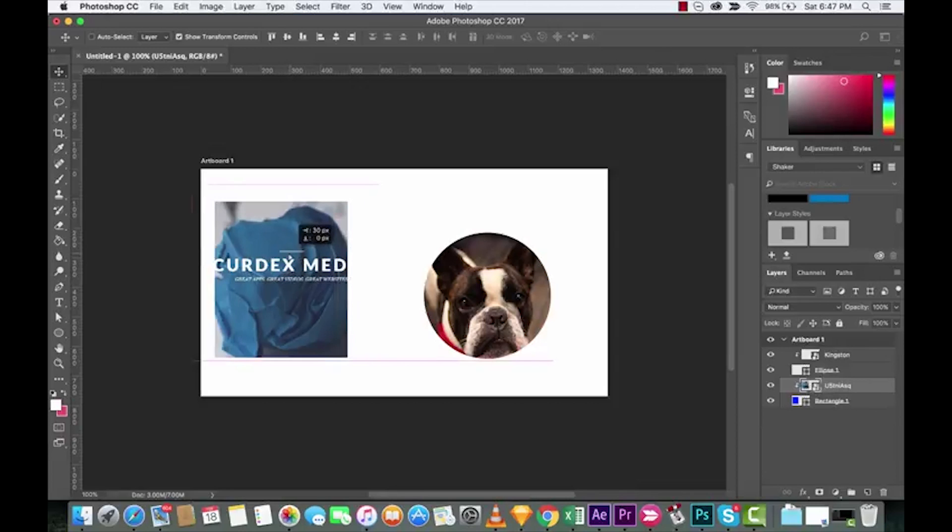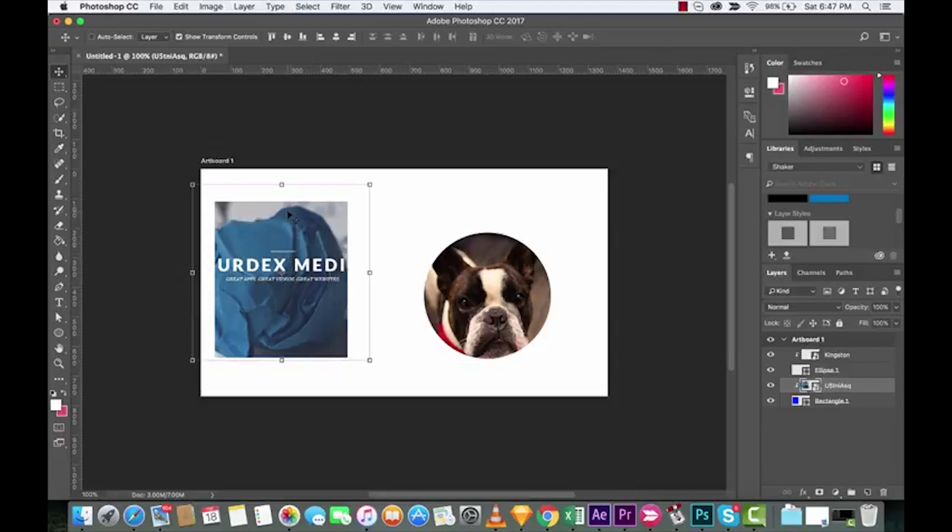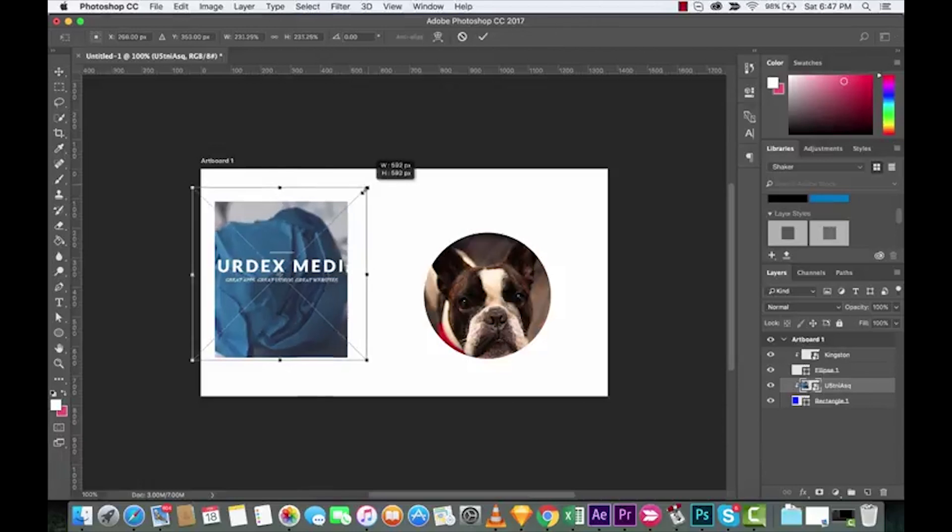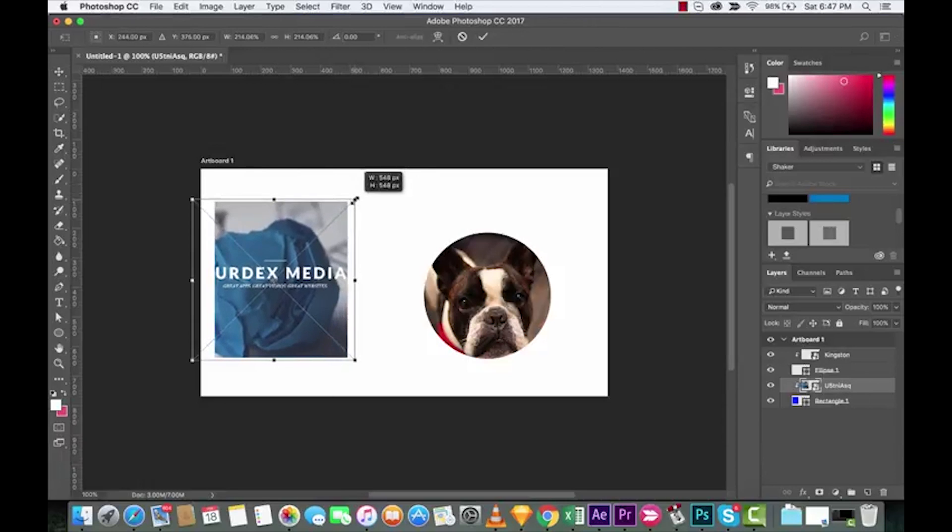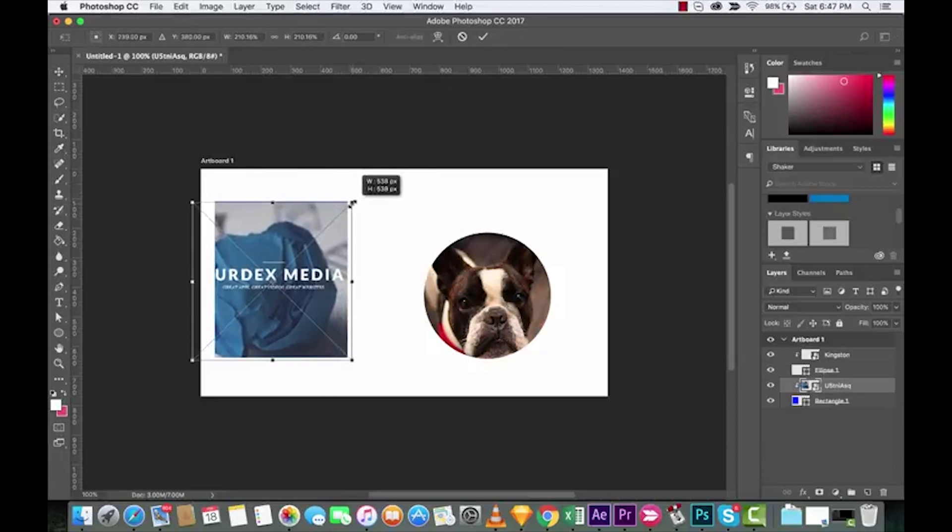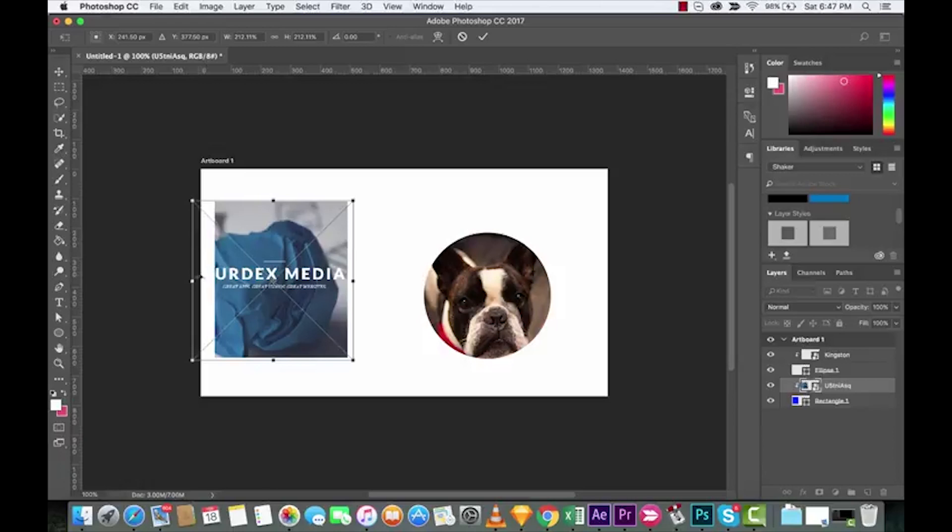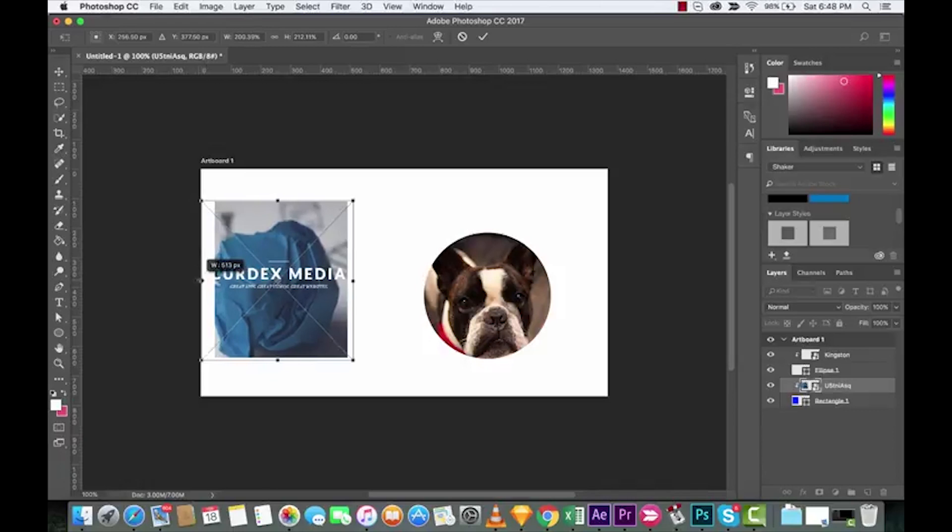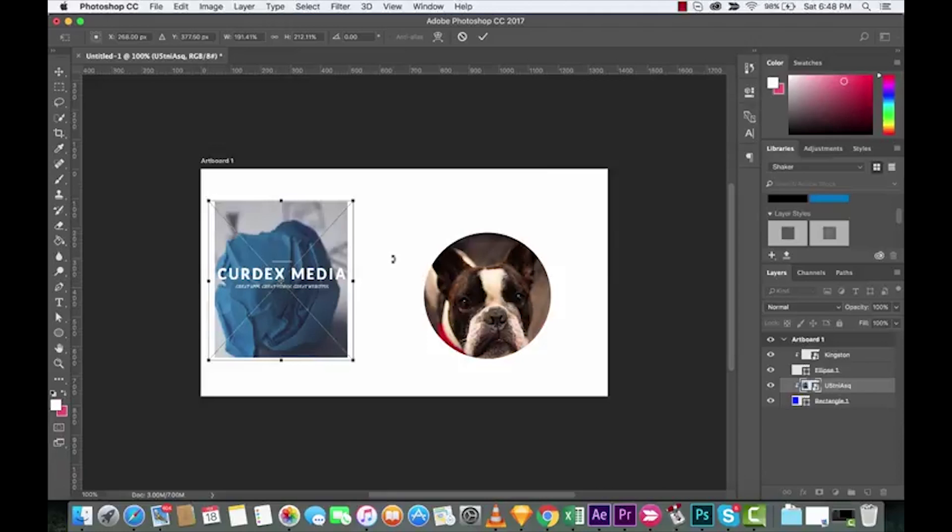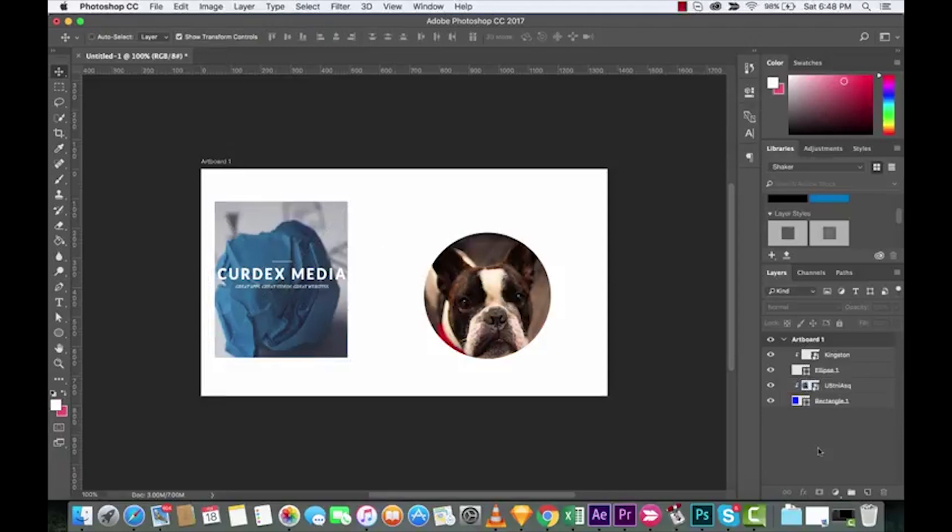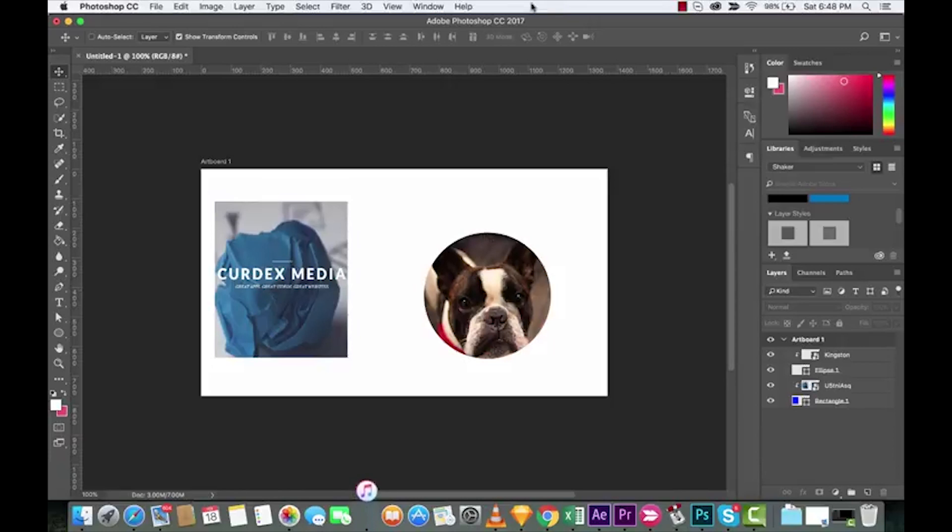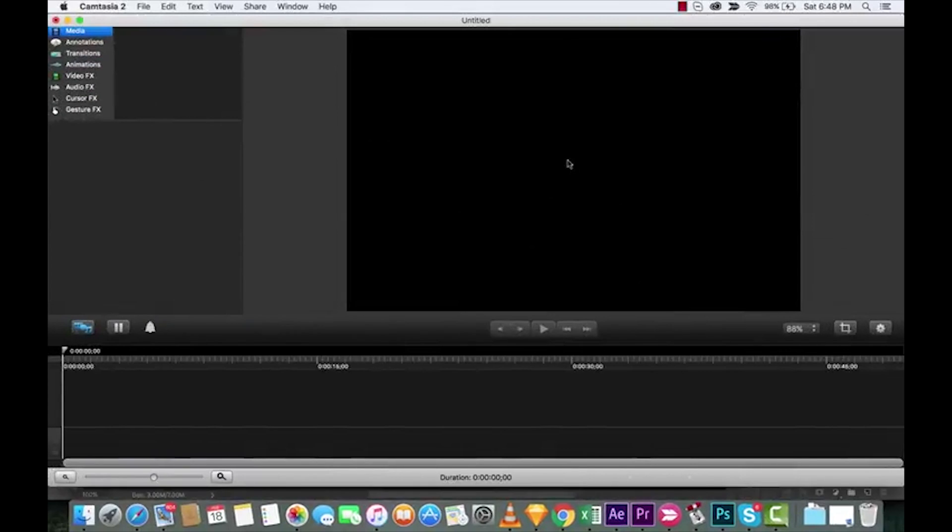Done. Now, obviously, we would want to probably work with this in terms of its sizing because we can't really see the Curdex Media part that I want. I'm actually going to have to change the proportions because it's not a perfect image. But anyways, that is how you get it. And then you're going to see that these are perfectly created clipping masks. It works like a charm. That's all there is to it. I hope you enjoyed this tutorial. I'll be back with some more shortly. Cheers.